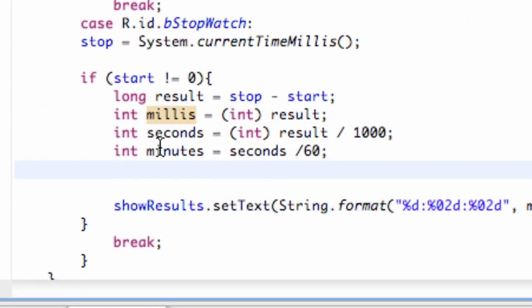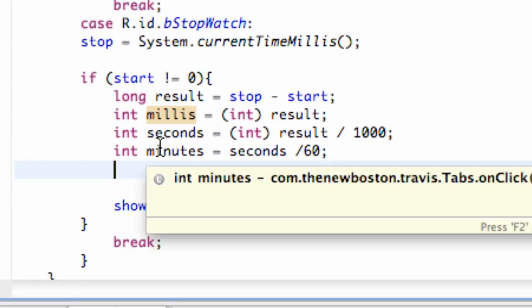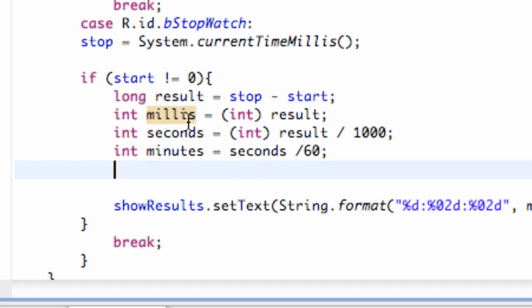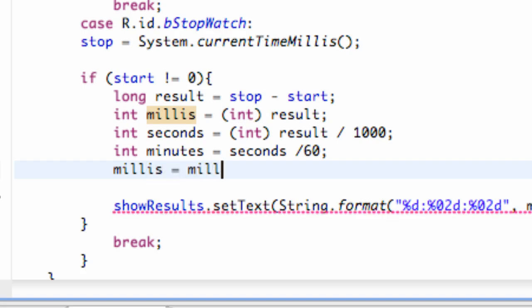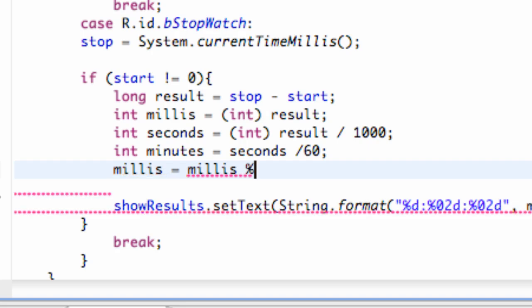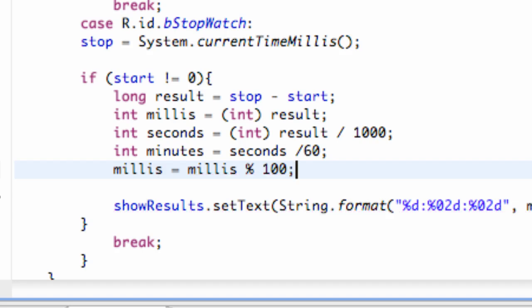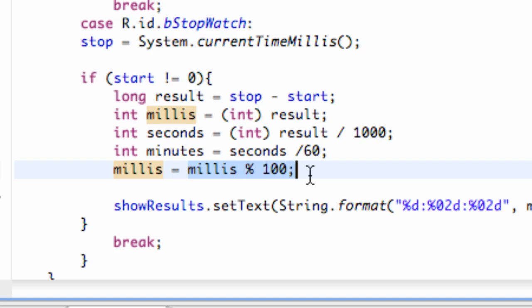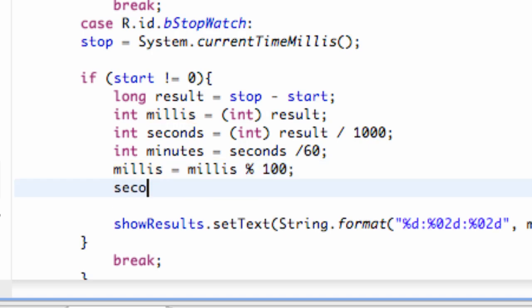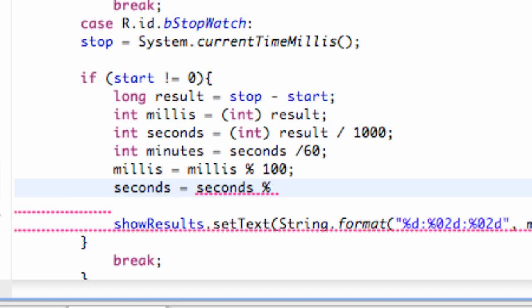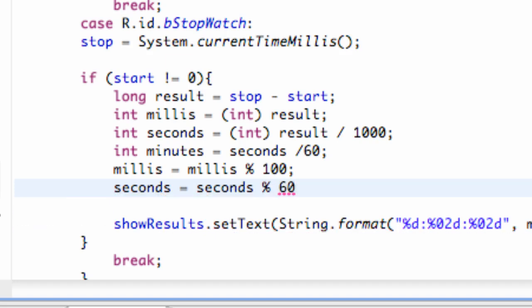All right. So, basically, what we want to do is kind of just use the remainder for each of these, at least for the seconds and milliseconds. So, what we're going to do is say milliseconds equals milliseconds. And then, we're going to use our percentage sign again and say divide by 100. So, basically, what that is going to do is it's going to take our milliseconds, divide by 100, and whatever is left over, it's going to take that and set it equal to. We're also going to do that for our seconds as well. So, we're going to say seconds equals seconds divided by and take the remainder of 60.